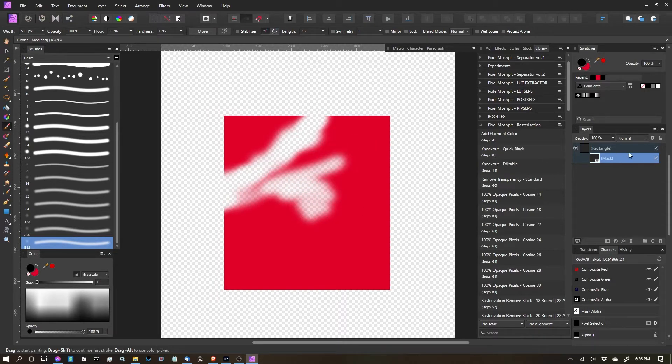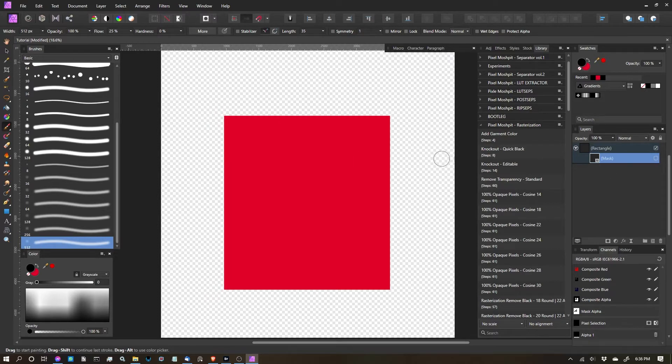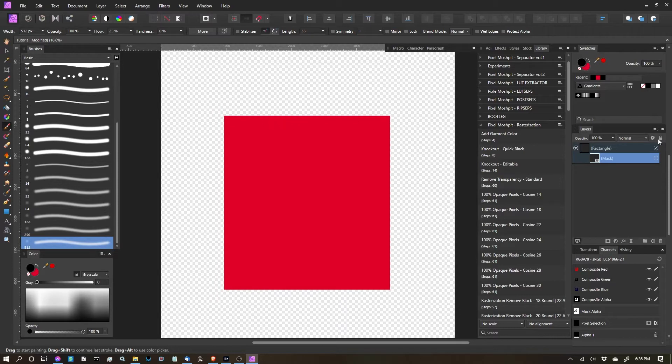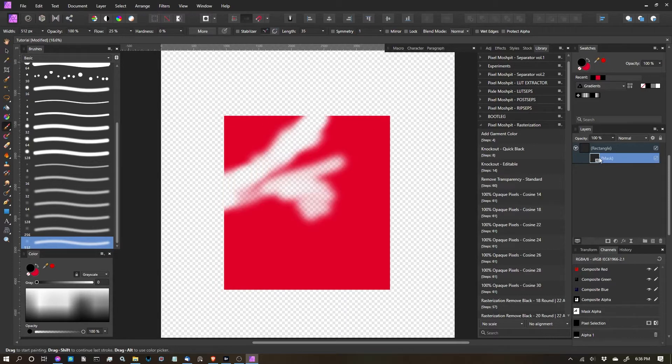But the really fantastic part is, at any point in time, I can turn this mask off, and you can see that I haven't edited, I haven't destroyed my artwork, because it's still there. I'm just destroying it through the mask.